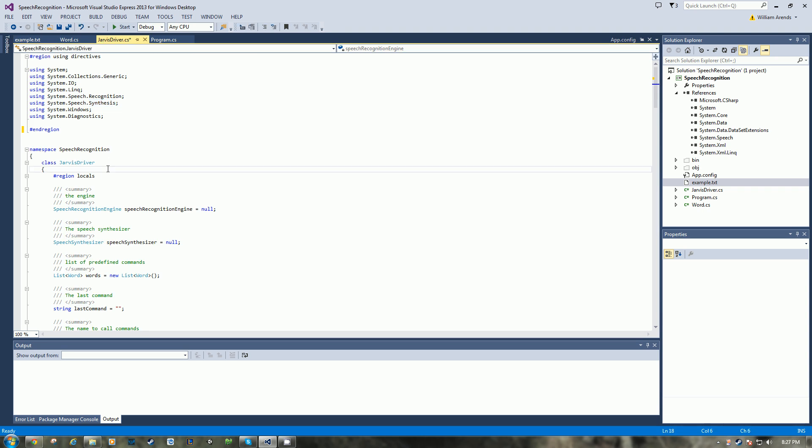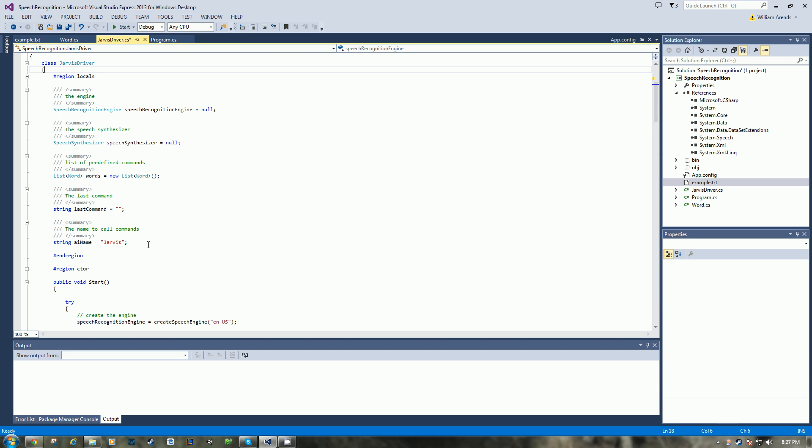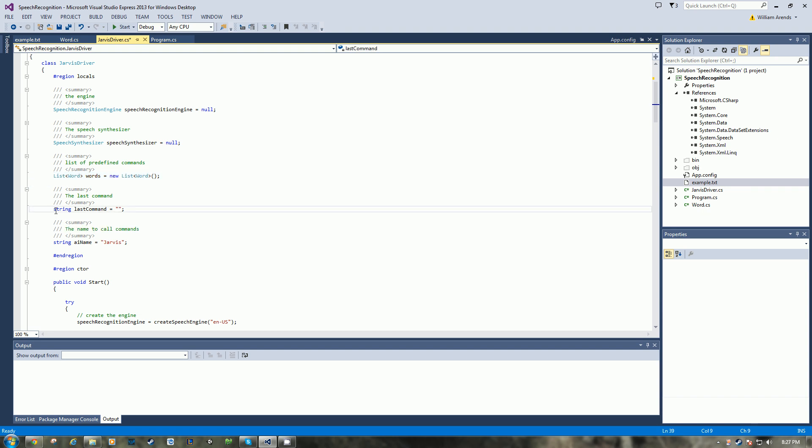So we got our speech recognition engine object, our speech synthesizer, our list of words that we're going to be adding to our choices, which then go into our grammar, and last command. I use this to track the very last command you sent to Jarvis.